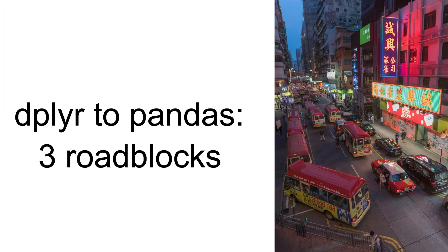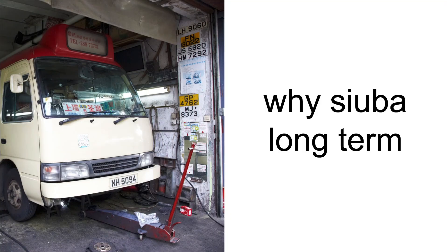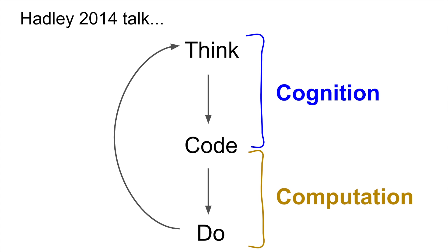All right, so we talked about three roadblocks you might face when translating dplyr code and thoughts to pandas, and how Suba lets you roll past those by essentially copying and pasting dplyr into Python. Now I want to zoom out a little bit and ask, why is Suba worth it in the long term? Why should you try out or adopt Suba? And the first thing I want to hearken back to is Hadley's point in 2014 about cognition and computation, that dplyr as a cognitive tool has, if you've used it over the long term, probably really helped you build skills to ask important questions of your data. And those skills aren't even maybe that related to programming. So why not just bring those skills with you into Python?